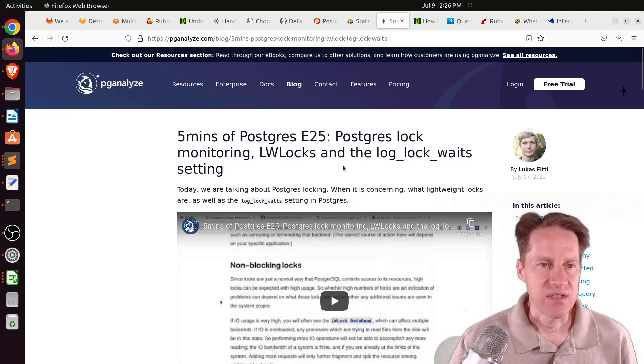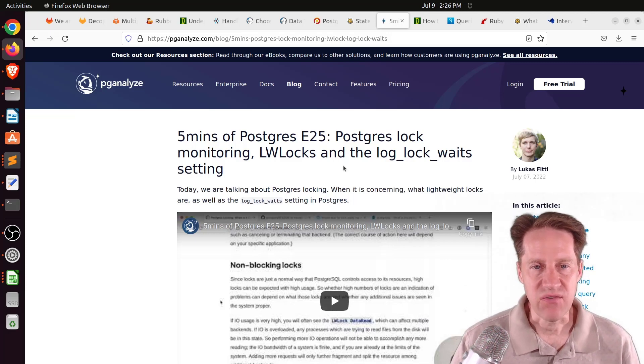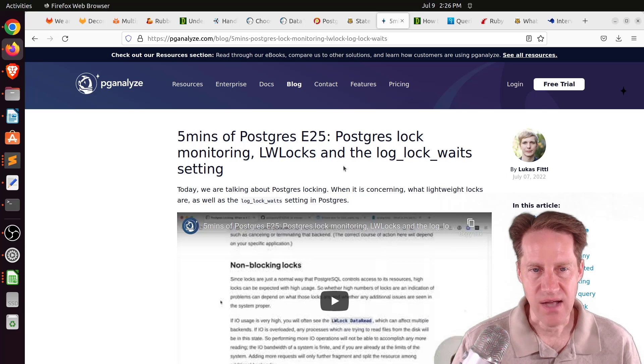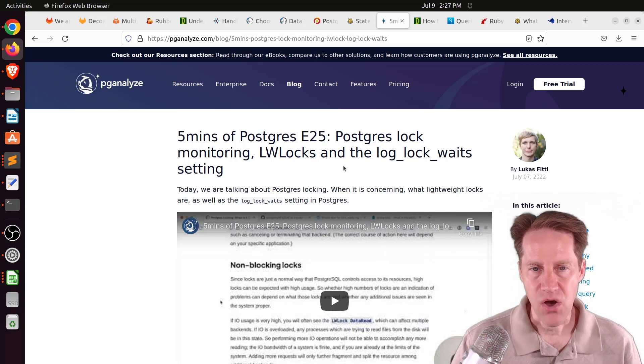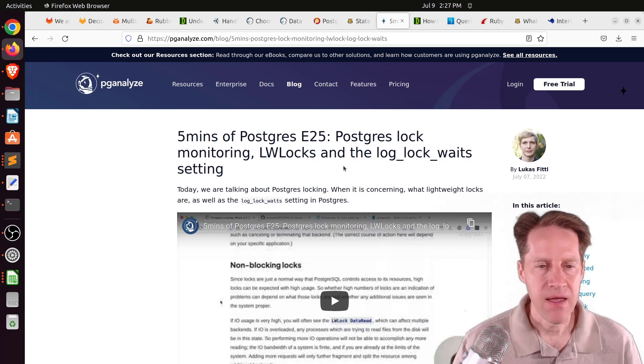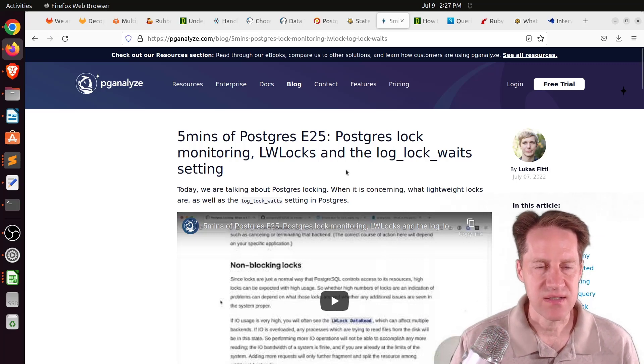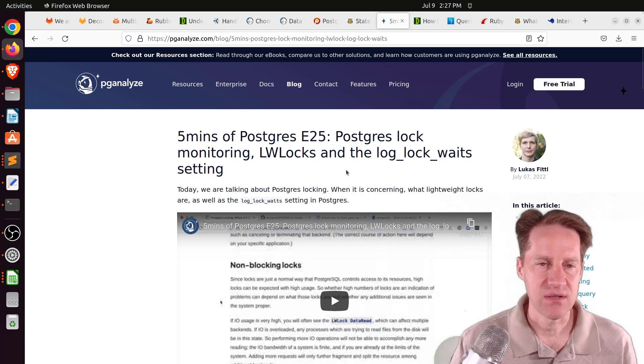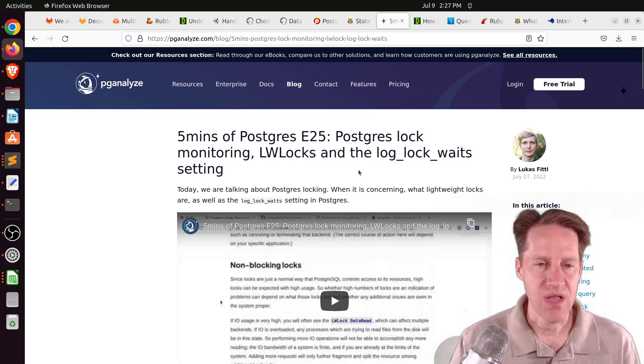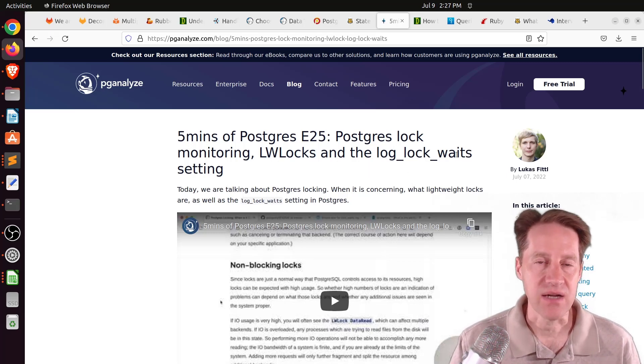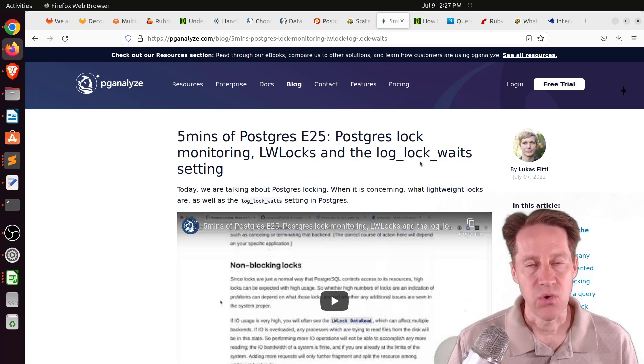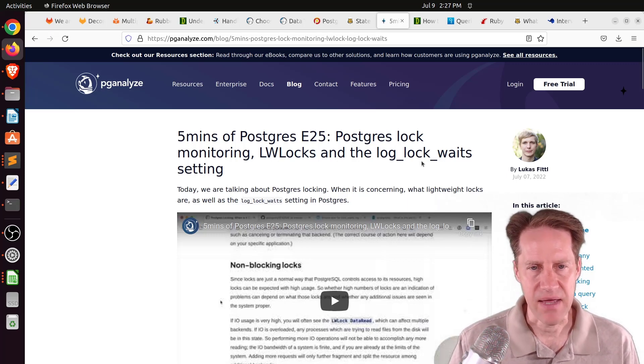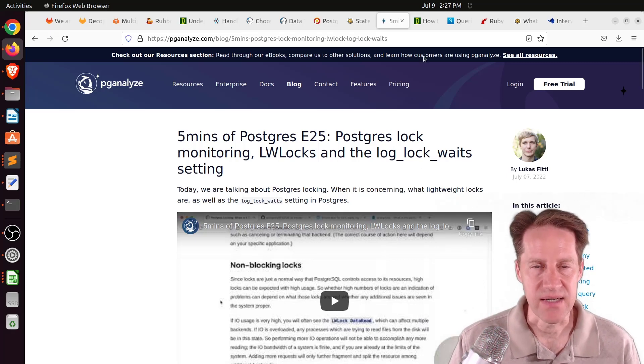The next piece of content, five minutes of Postgres episode 25, Postgres lock monitoring, lightweight locks, and the log lock waits setting. This is from pganalyze.com. They covered a post that was discussing when you should be concerned about locking that we covered last week on Scaling Postgres. In this particular piece of content, he goes more in depth about those locks, as well as suggests enabling log lock waits as well, because that will log locks that exceed generally your deadlock timeout of one second.